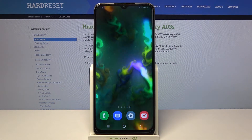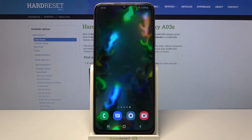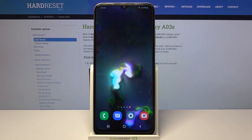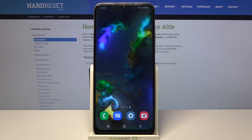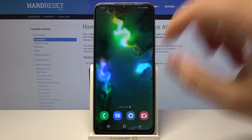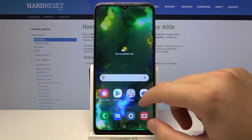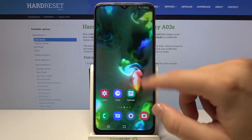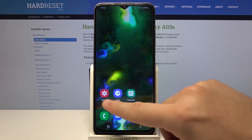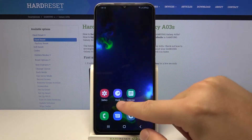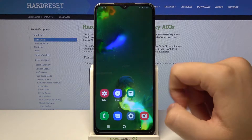Welcome. In front of me I have a Samsung Galaxy A03s, and today I'll show you how we can create folders. For example, I'm going to organize these three icons: calendar, clock, and the gallery.